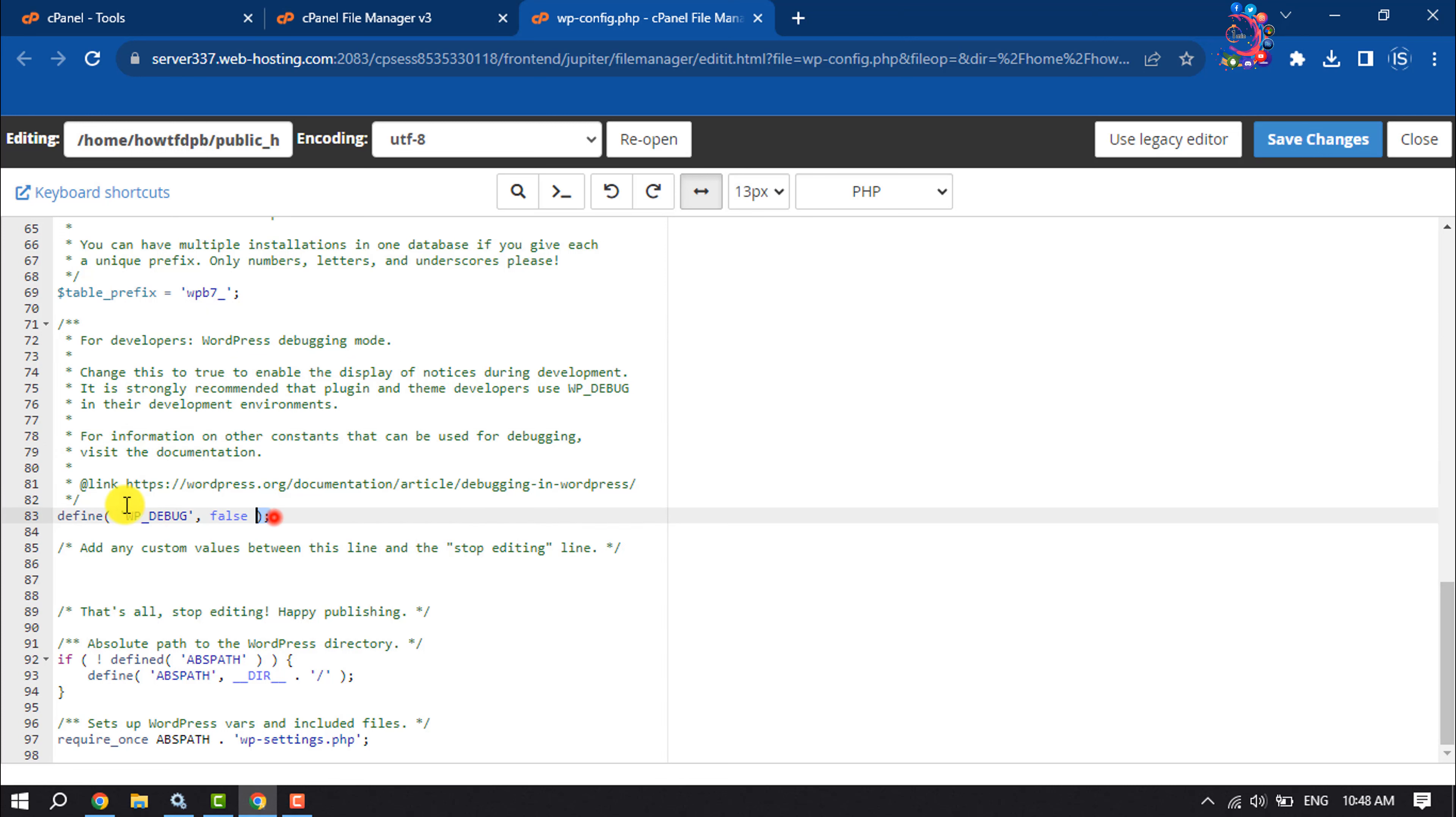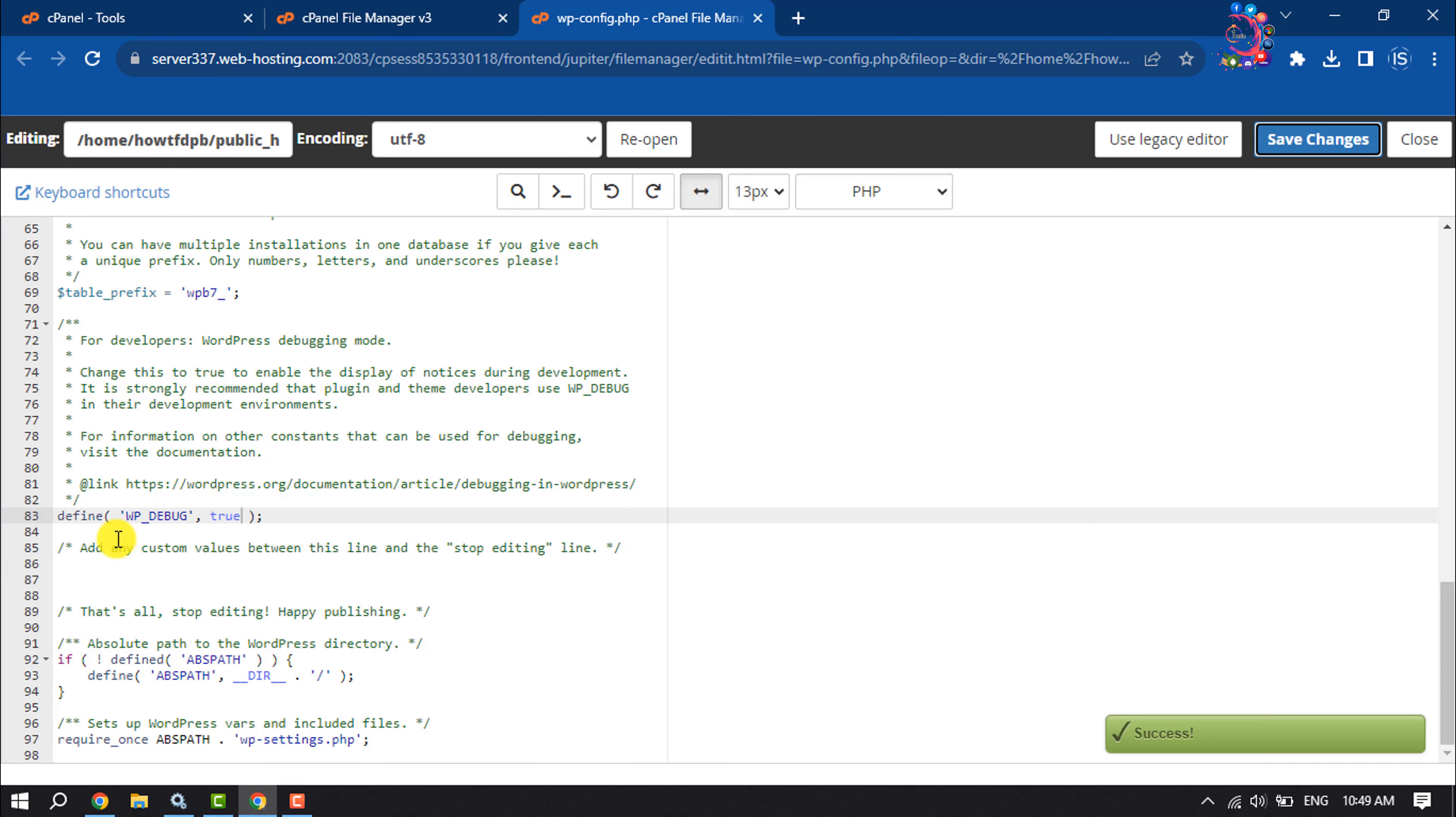You will get this line here. So to enable WordPress debug mode, you have to write here 'true'. Then click on Save Changes and now your WordPress debug mode is enabled.